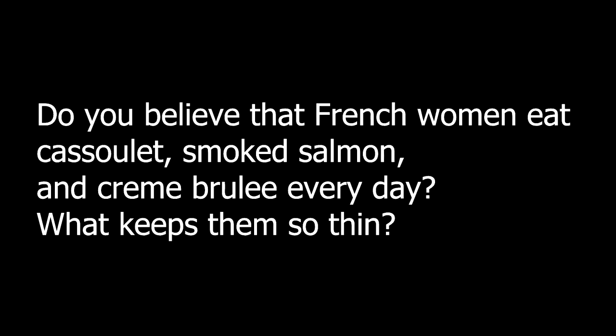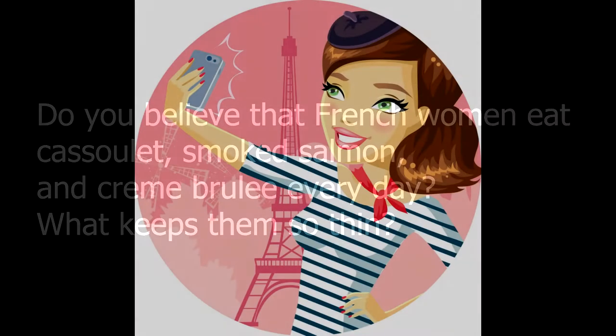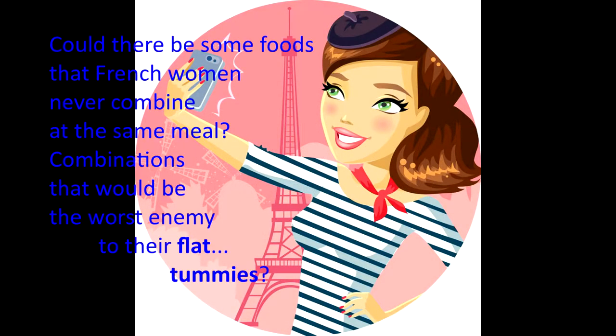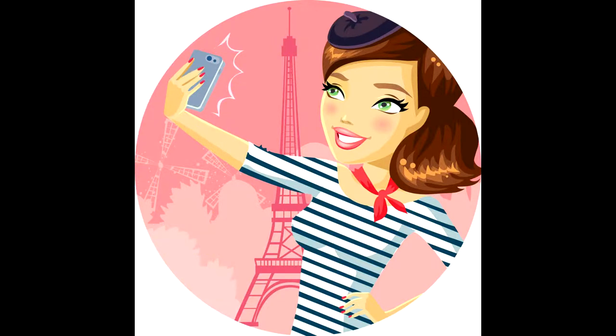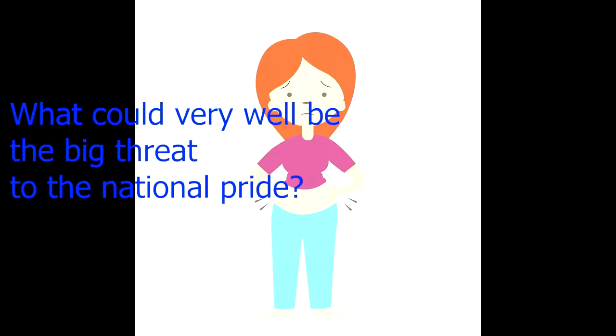Do you believe that French women eat cassoulet, smoked salmon and crème brûlée every day? What keeps them so thin? Could there be some foods that French women never combine at the same meal? Combinations that would be the worst enemy to their flat tummies. But what if I told you that the image of the thin French woman may be jeopardized? What could very well be the big threat to the national pride? Let's take a look at all this.